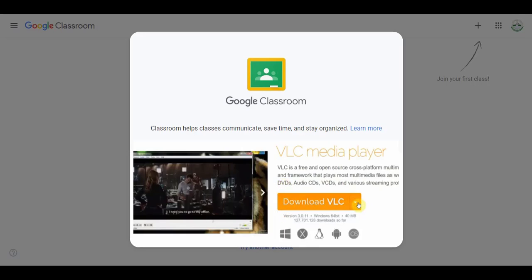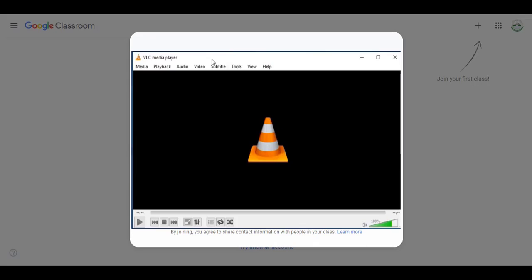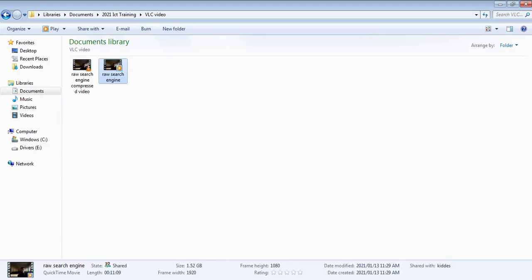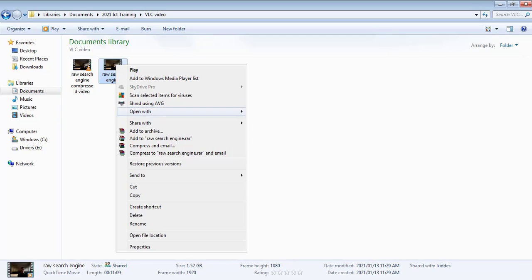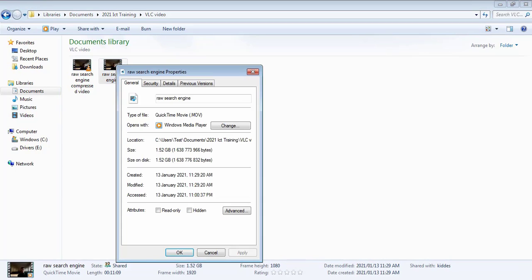So here we go. Let's open VLC. I'm going to select a recorded video of 11 minutes with size 1.52 gigabyte. By the way, this is a large video file for an 11 minute lecture.